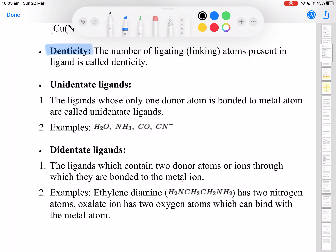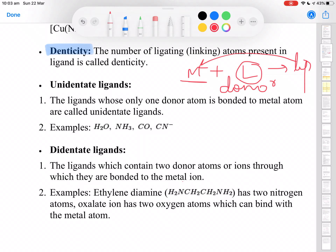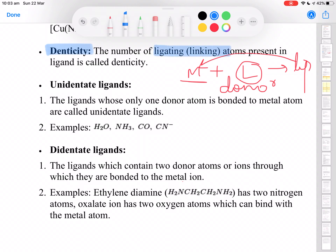We understood previously that coordination compounds are made up of a central metal atom along with ligands. These ligands are basically the donor atoms — they have lone pairs of electrons, so they are able to donate these to the metal atom in its vacant d orbital, because the metal atom usually belongs to the transition series. The term denticity signifies how many atoms in a particular ligand are donors when it coordinates with the metal atom. Depending upon the number of donor atoms, or ligating atoms, present in the ligand, we specify the term denticity.